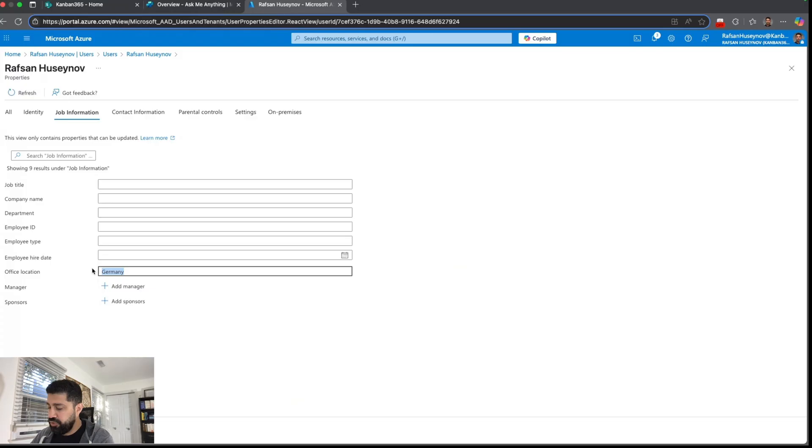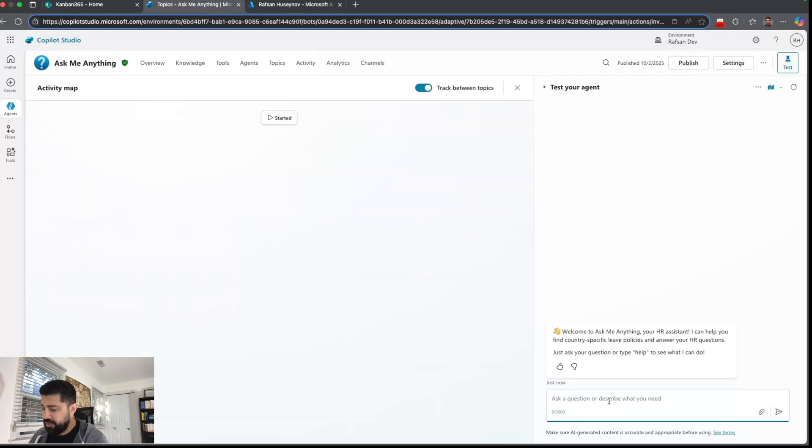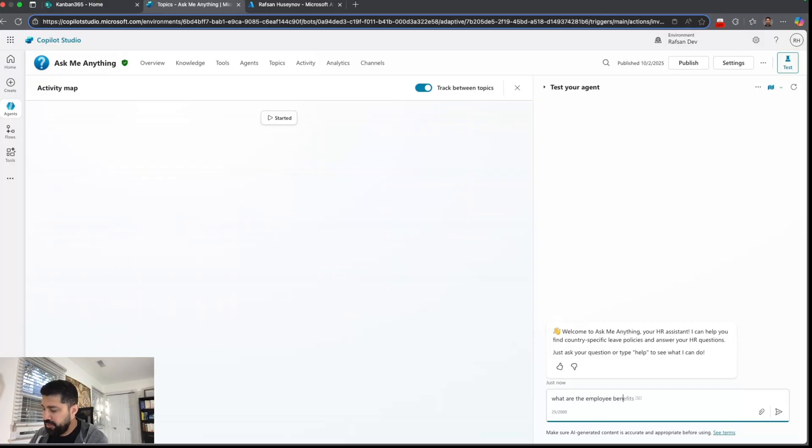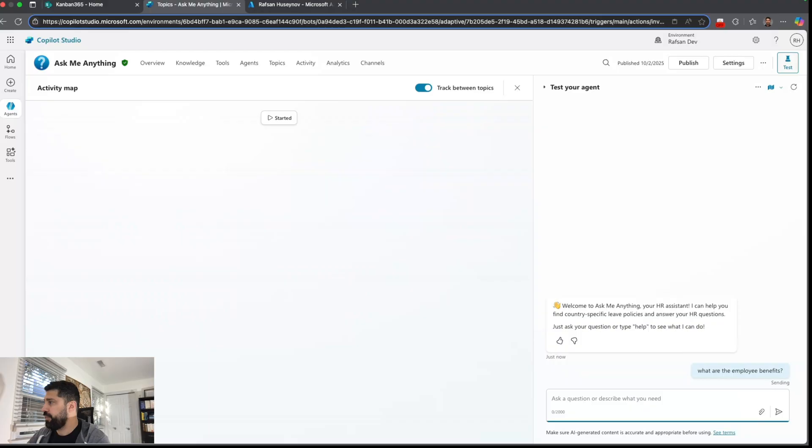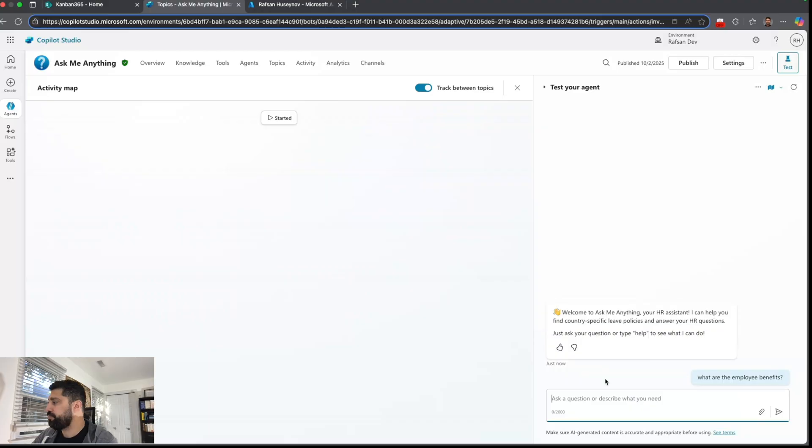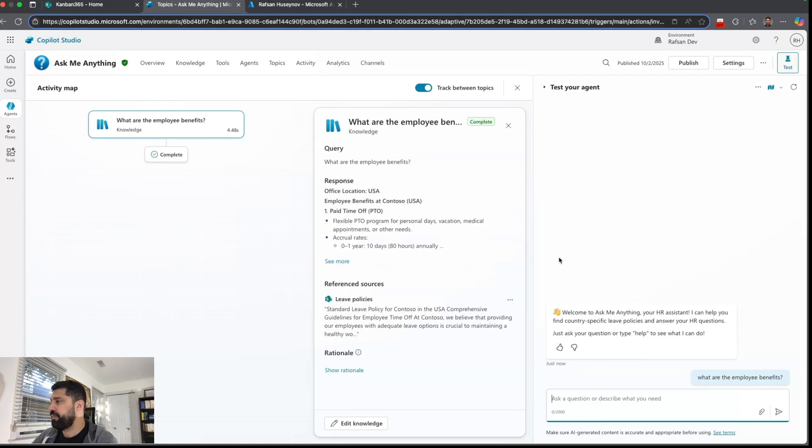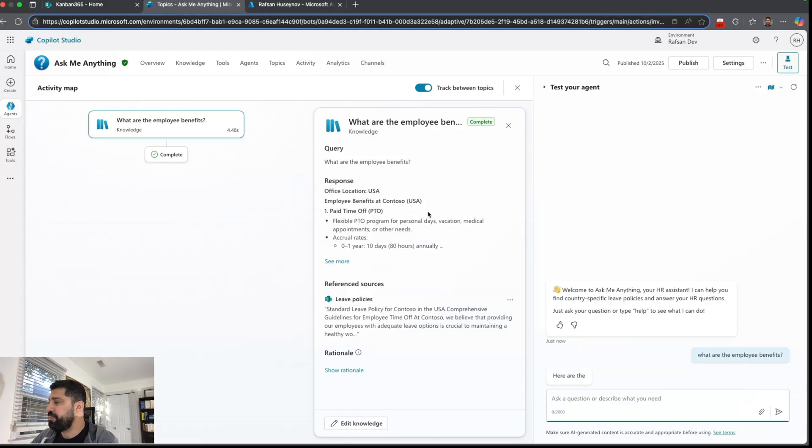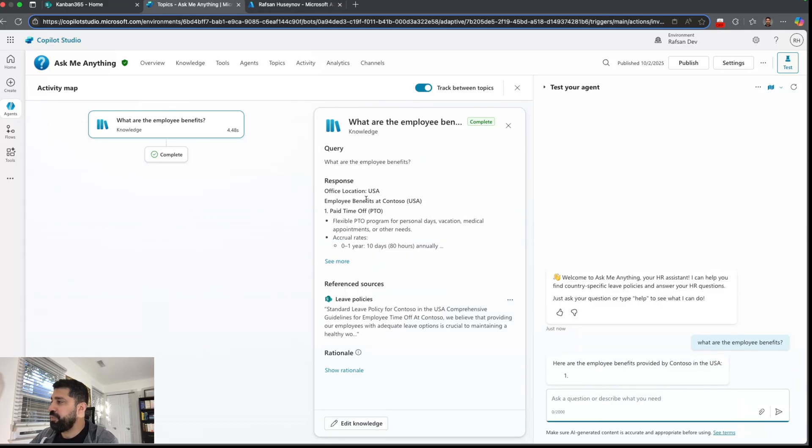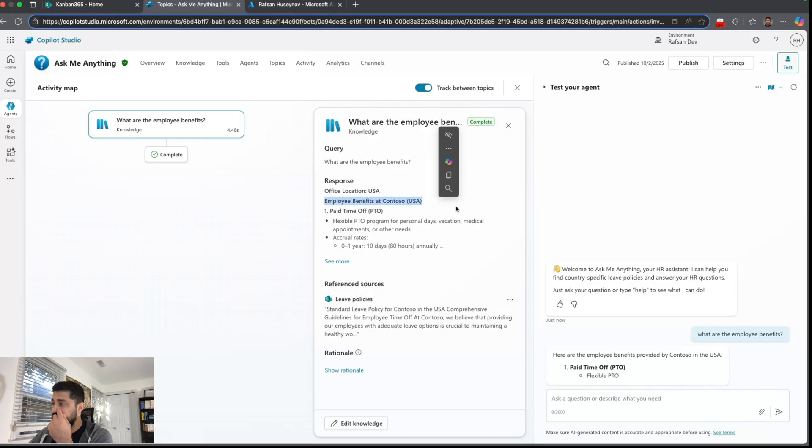So if I ask for example what are the employee benefits, it's going to pick the right country which is employee benefits at Contoso USA. The reason is because my location is USA, I changed from Germany to USA.